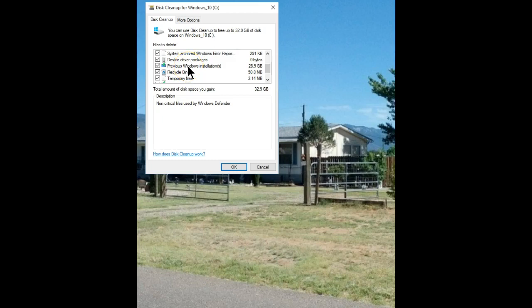These are your previous Windows installations. In my case, this is Windows 8.1.